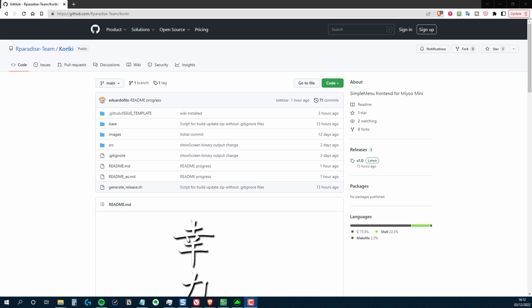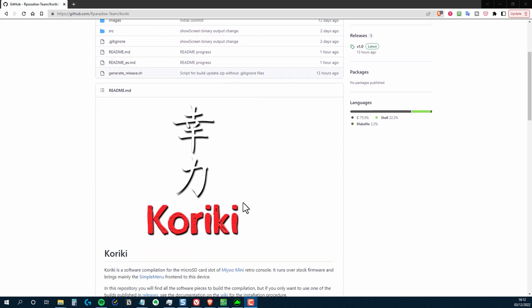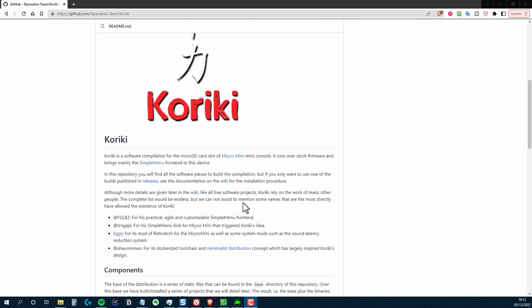Today I'm going to be taking a first look at Kiriki, which is a brand new front end for the Miyoo Mini. So what is Kiriki and how is it different? If you've been looking at or buying retro handhelds over the past two years, then you've almost certainly come across SimpleMenu. And that is essentially what Kiriki is - SimpleMenu for the Miyoo Mini.